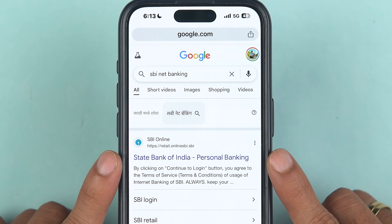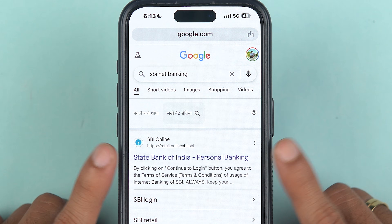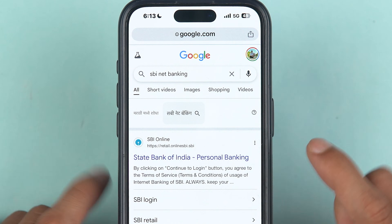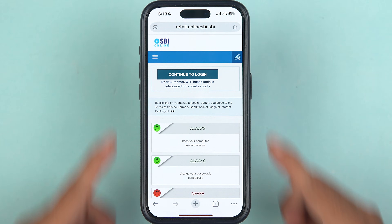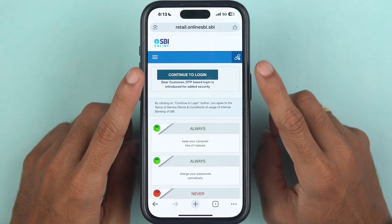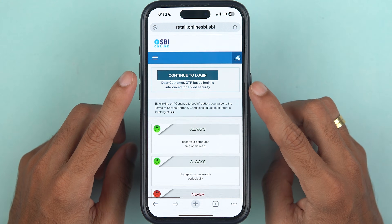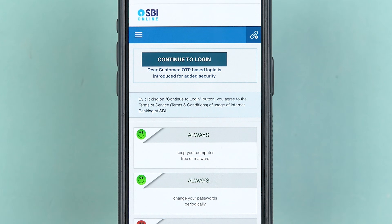Once you search for SBI net banking on the browser, select the first link — retail.onlinesbi.sbi — which says State Bank of India Personal Banking. Tap on that particular link.